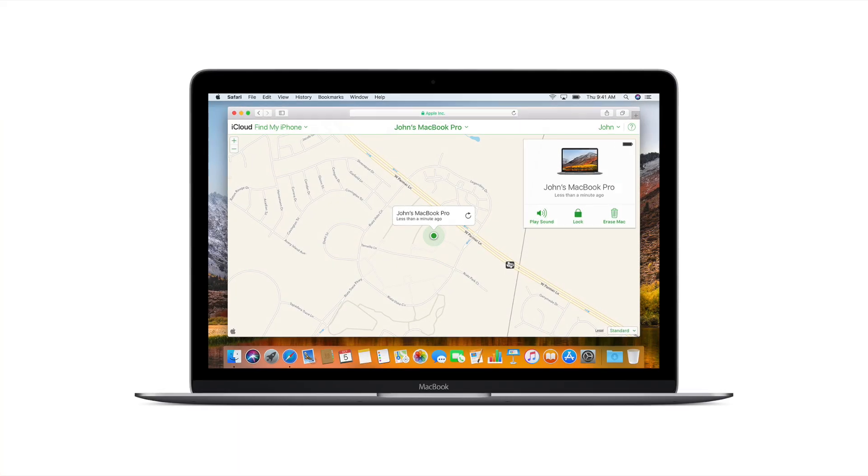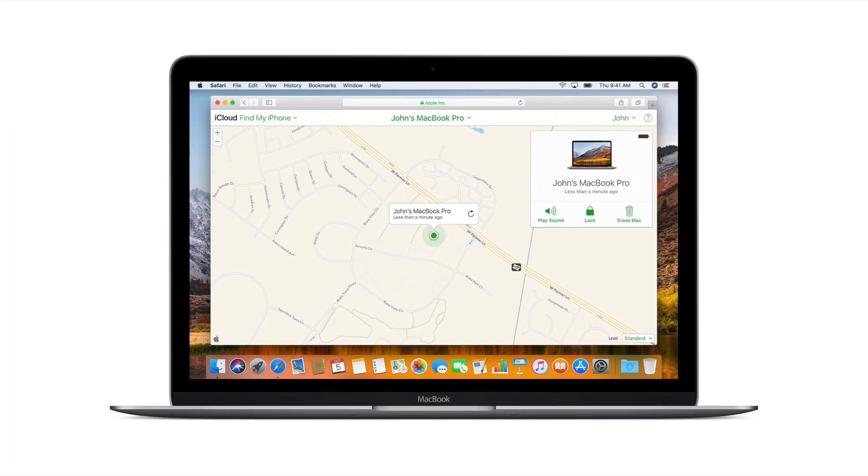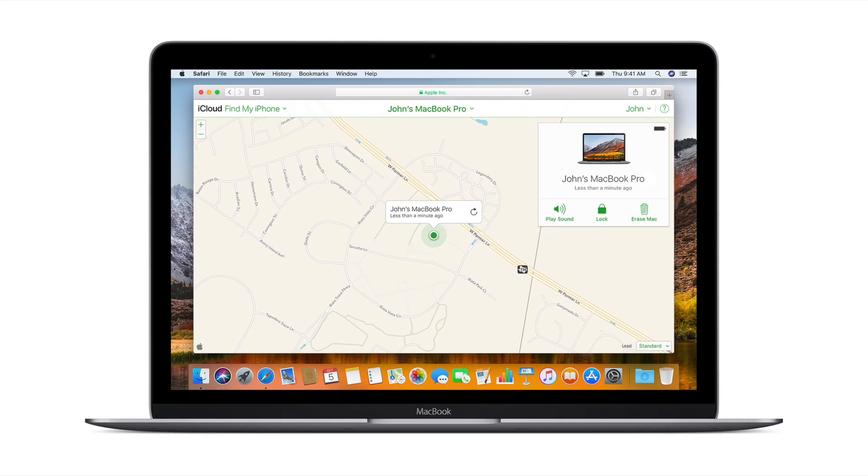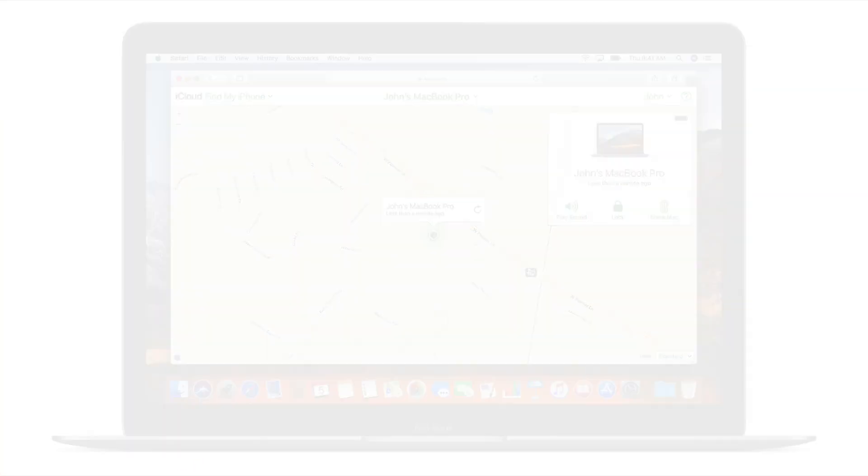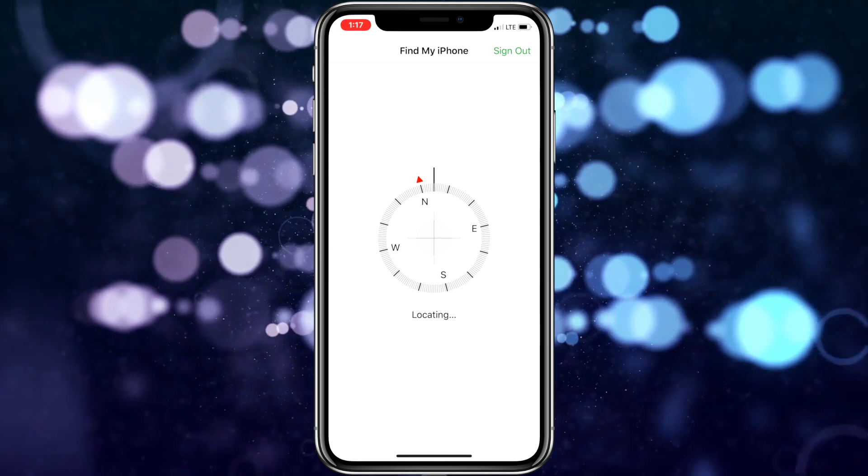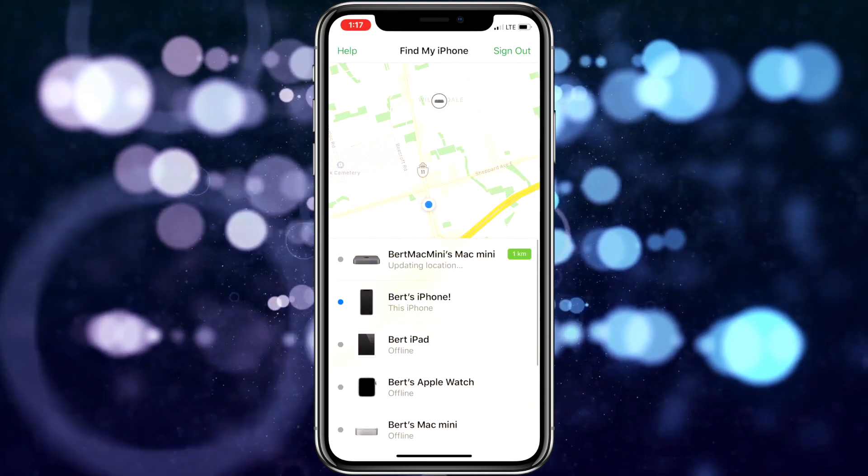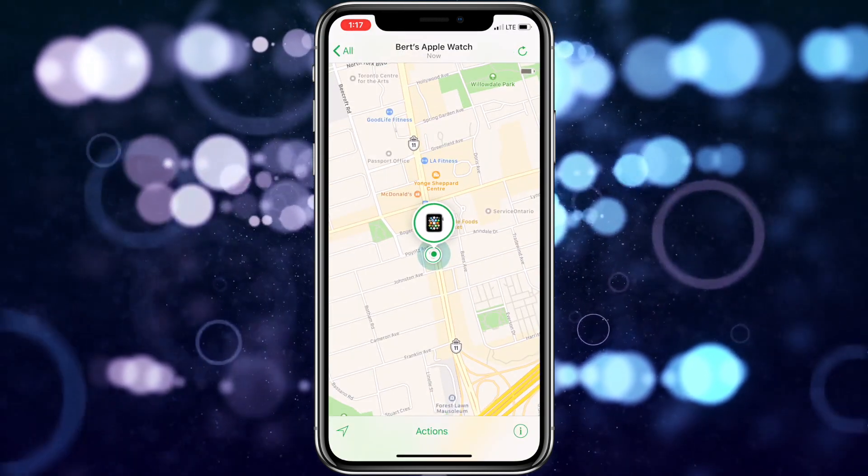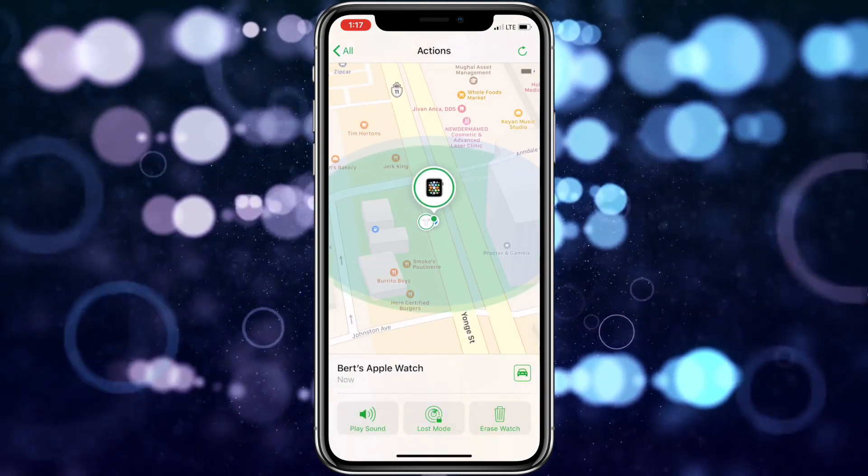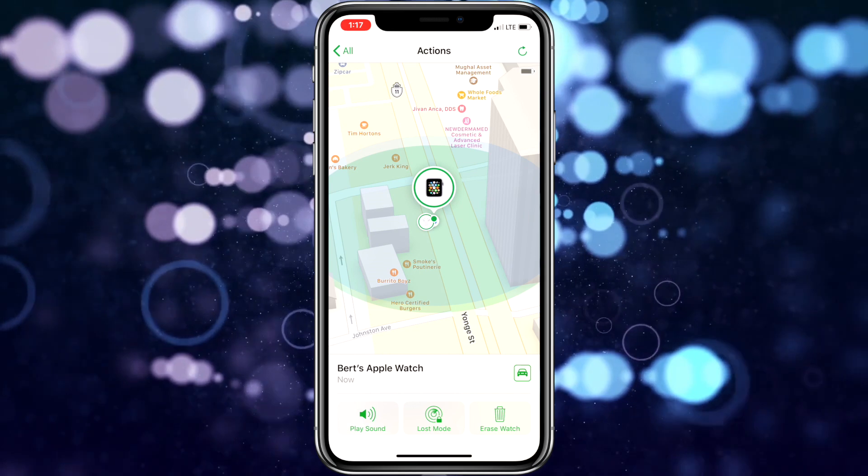I think this is a very cool and super powerful feature that every Apple device user should know about. I can think of scenarios where knowing this can be very helpful, especially when a sibling, spouse, or roommate borrows your Apple device without asking.